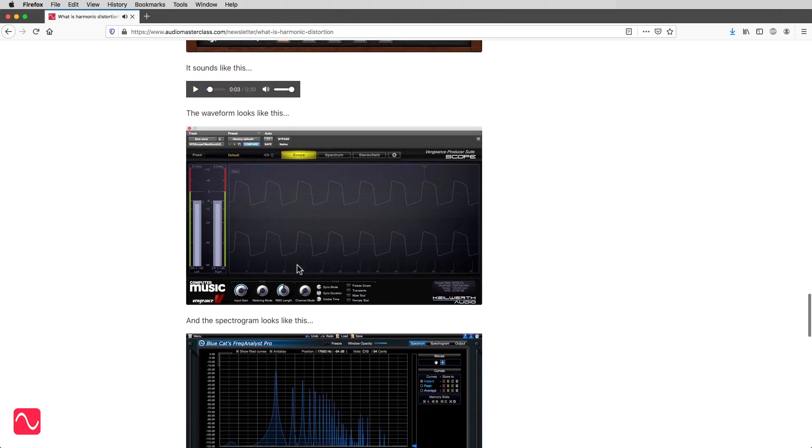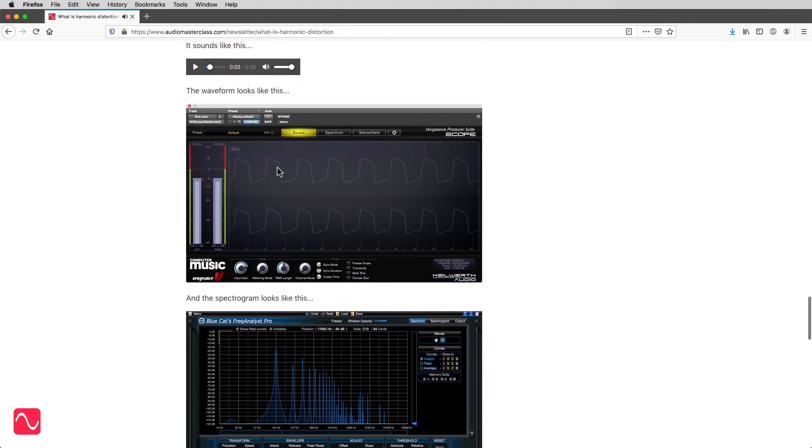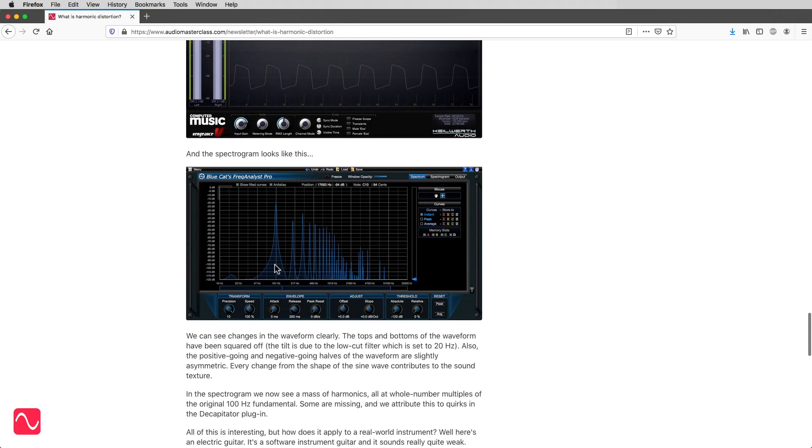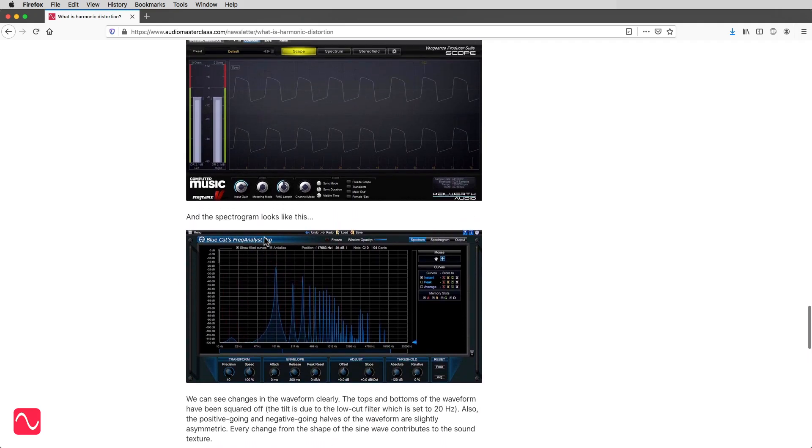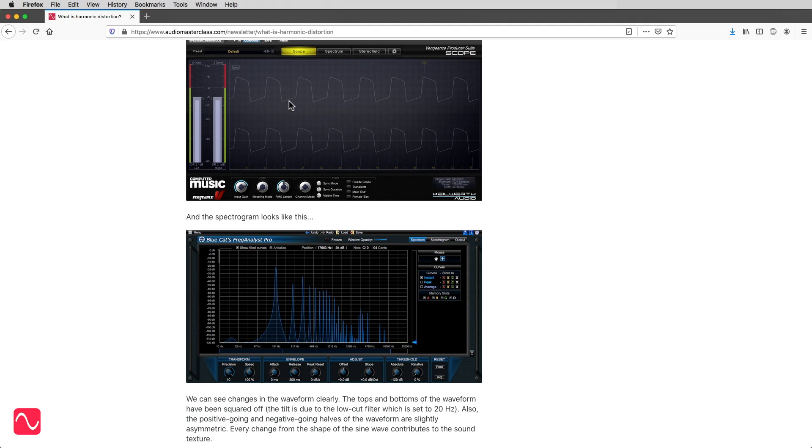The waveform looks like this. And the spectrogram looks like this. We can see the changes in the waveform clearly. The tops and bottoms of the waveform have been squared off. The tilt is due to the low-cut filter, which is set to 20 Hz.